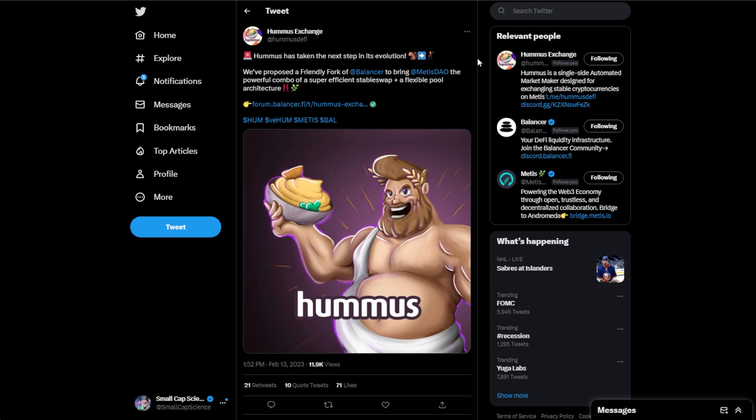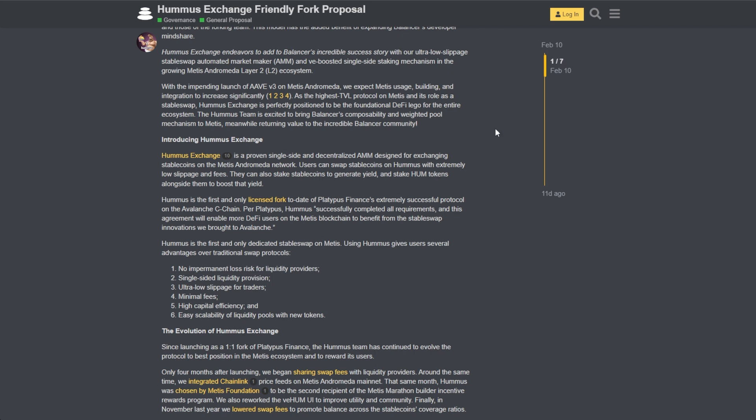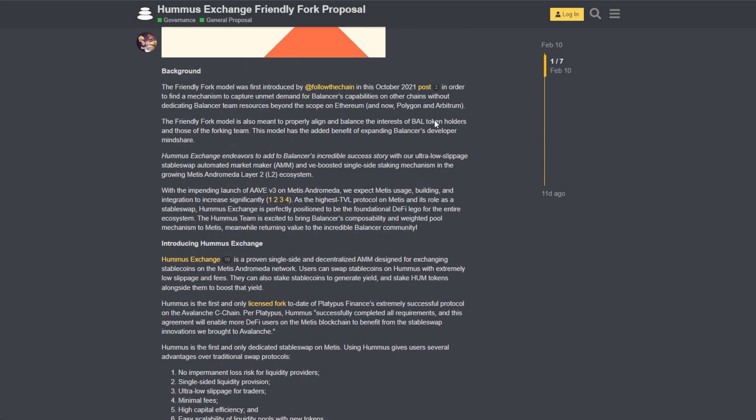One of the things that makes me most bullish on Hummus is the fact that they proposed that they're going to be doing a friendly fork of Balancer. This was extremely interesting to me. I don't think many people really took the time to read through this governance proposal. One of the things that has become a meme is Aave v3 launching on Metis. It's been something that's been talked about for over a year, but I think we're a lot closer than most people realize.